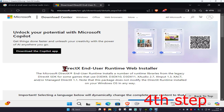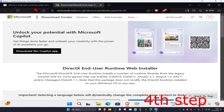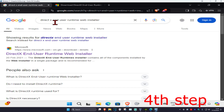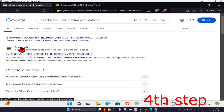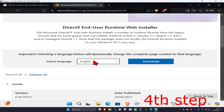For the next step, head over to the link down below for DirectX End-User Runtime Web Installer, or you can go to any web browser and type in DirectX End-User Runtime Web Installer and go to the link by Microsoft. Once you're on this, scroll down, choose your language, and then click on Download.